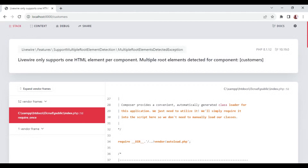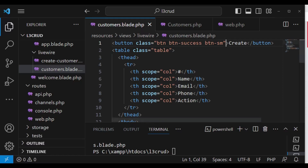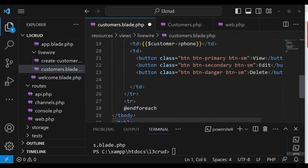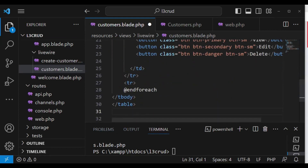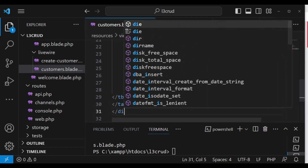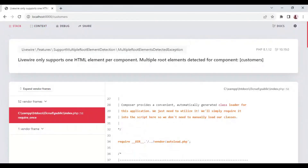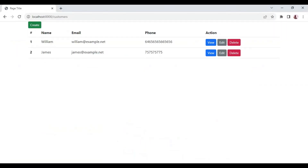We have a problem — it says it supports one HTML element per component. So probably, to be able to fix that, because now we have a button and the table, we can just have a wrapping div to make all of it a single thing. So let me just add a div with a closing tag. Now when we check it will work — you can see we have a nice button there.